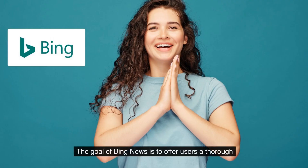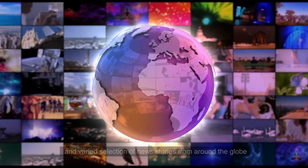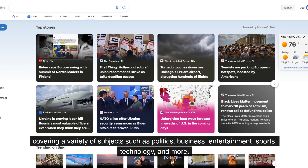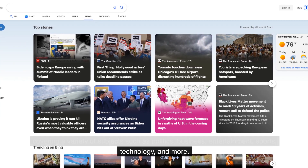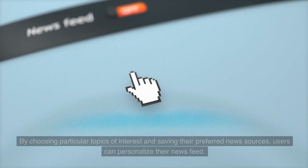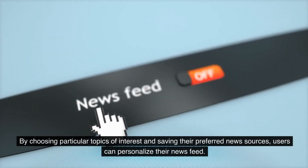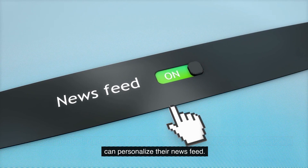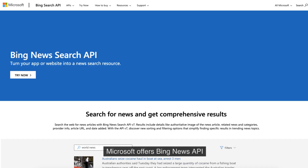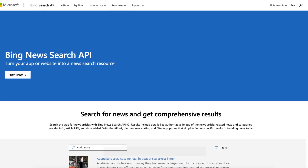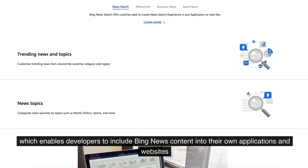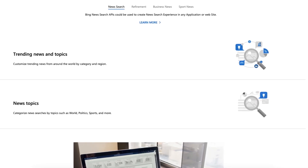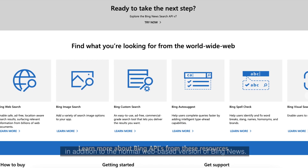The goal of Bing News is to offer users a thorough and varied selection of news stories from around the globe, covering a variety of subjects such as politics, business, entertainment, sports, technology, and more. By choosing particular topics of interest and saving their preferred news sources, users can personalize their news feed. Microsoft also offers a Bing News API which enables developers to include Bing News content into their own applications and websites, in addition to the normal web-based version of Bing News.